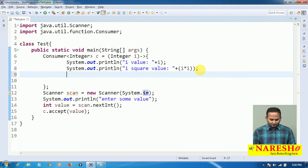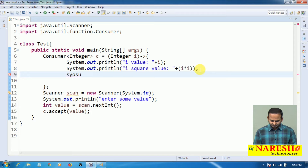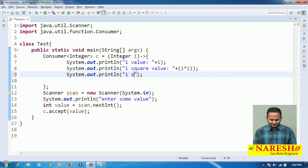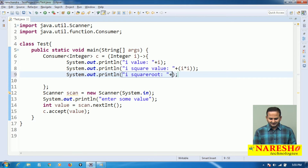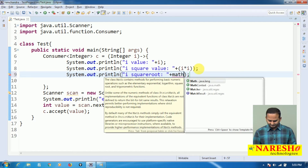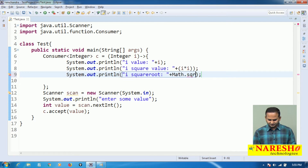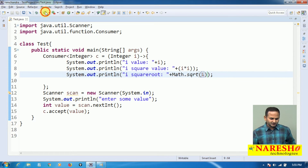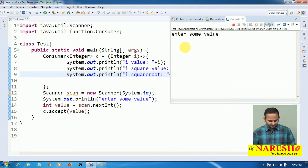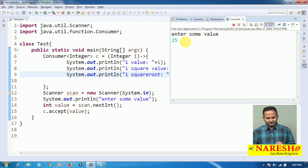Now I want to find the square root of the given number. There is a method: Math.sqrt(I). For example, if I pass 25, the I value prints 25, the square of 25 is 625, and the square root is 5.0.